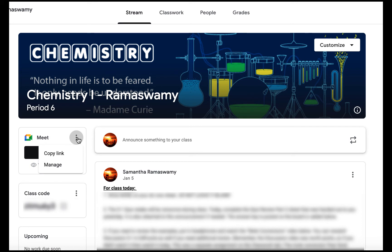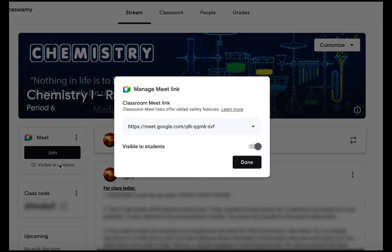If you click on the three dots, this allows you to copy the link. So if you need to send it out through a different platform like email or Remind, you can go ahead and copy the Google Meet link. You can also manage it using those three dots.